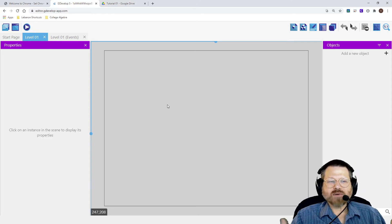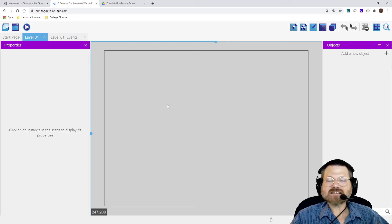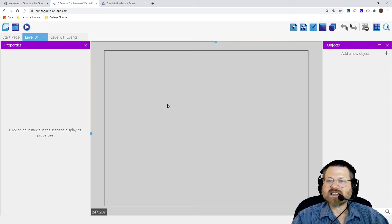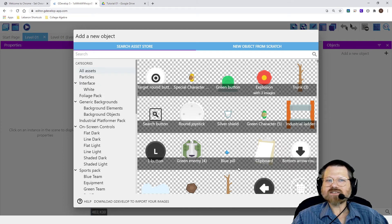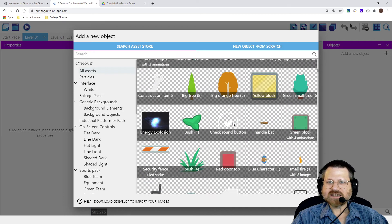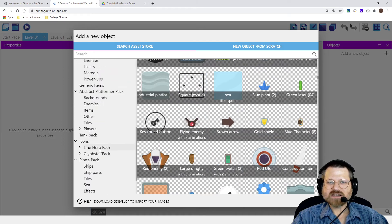So at this point, we have a game, but there's nothing to put on the screen. So we need to add something to the screen. I'm going to add an object. So I'm going to come over here to the Objects panel. Add a new object. And notice they give you a whole bunch of cool assets that you can start out with. So if I wanted a specific kind of asset, notice there's Players.